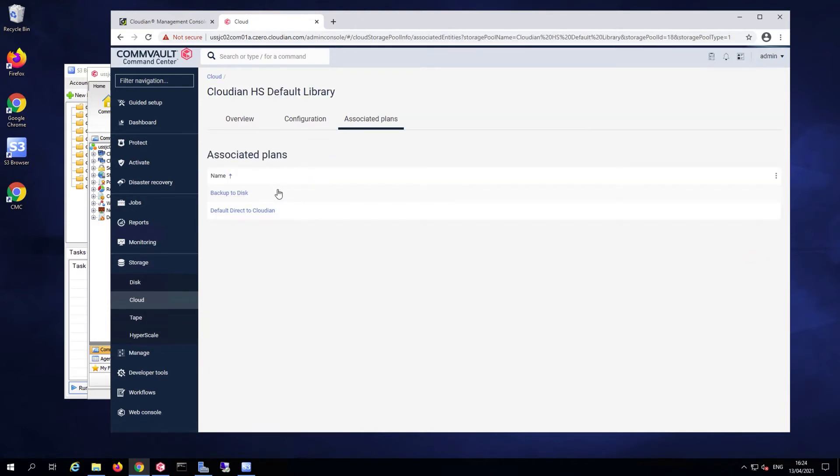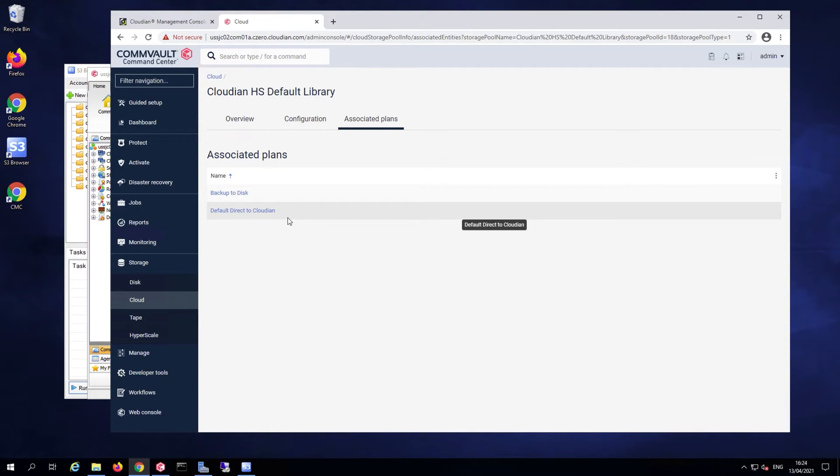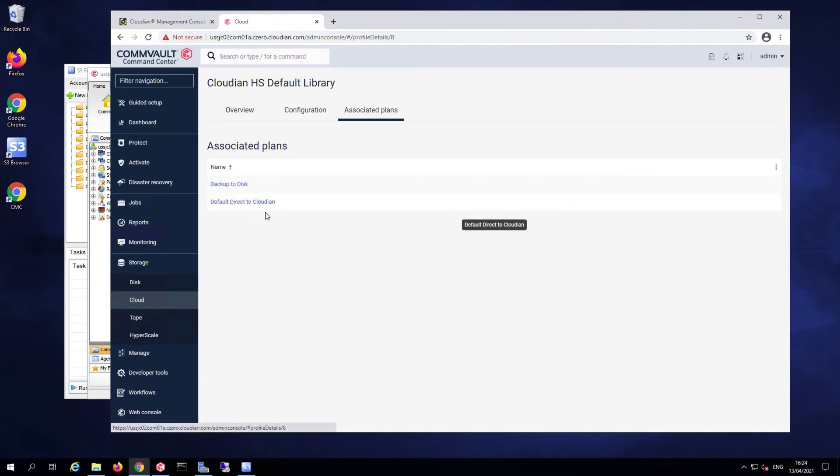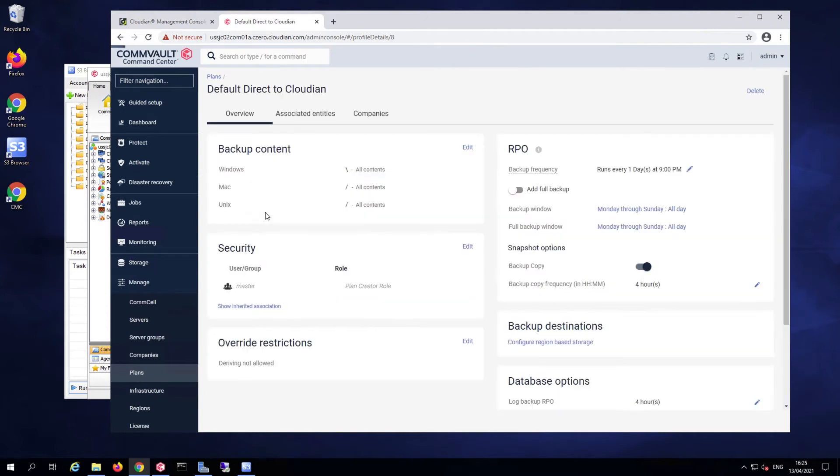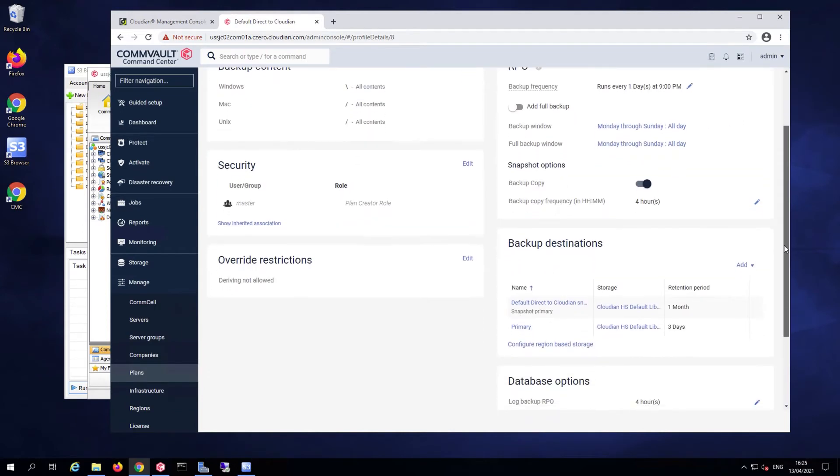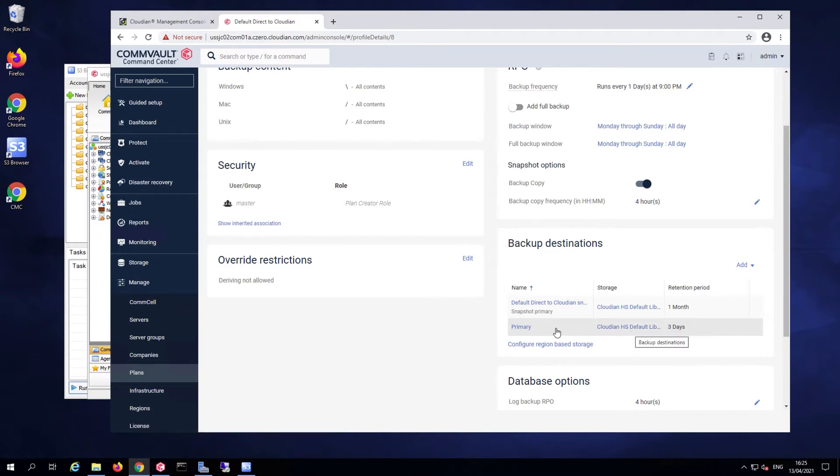I have a couple of associated plans, data protection plans that use this CloudIn cloud library already. We're going to use a default direct CloudIn plan to take a look at what that looks like. It's basically a plan that sends the data directly to the cloud library, which is hosted on the CloudIn Hyperstore, as the primary location of backup data for the purpose of the demo.